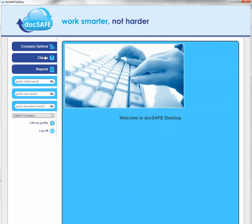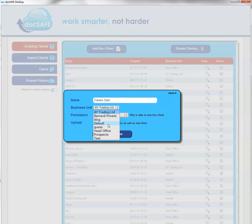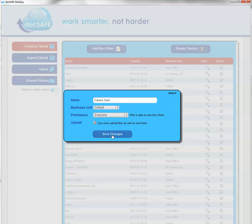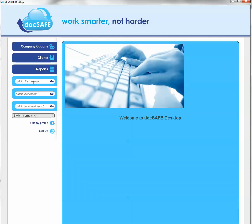What we're also going to do is create Sam a private account. So go back to clients again, create a new client this time, and call this Davis Sam. This will be for his private information. So that's now created. If we go to Davis Sam as a client.